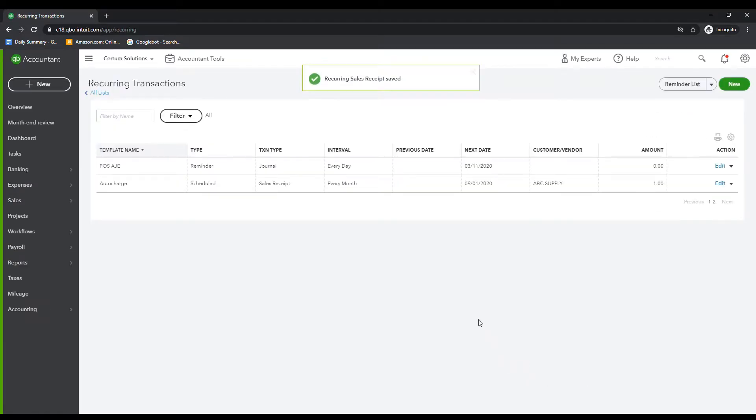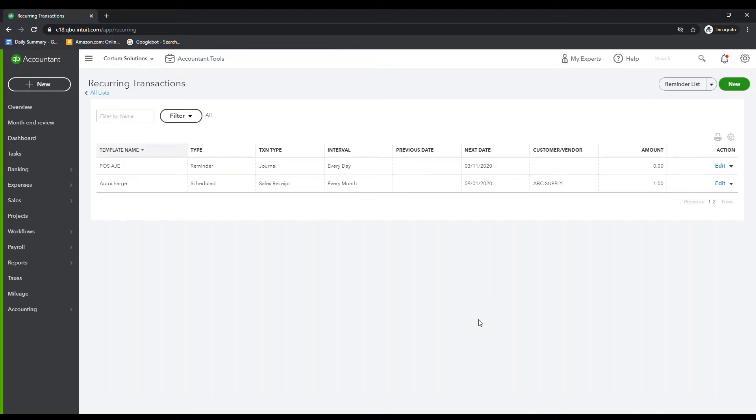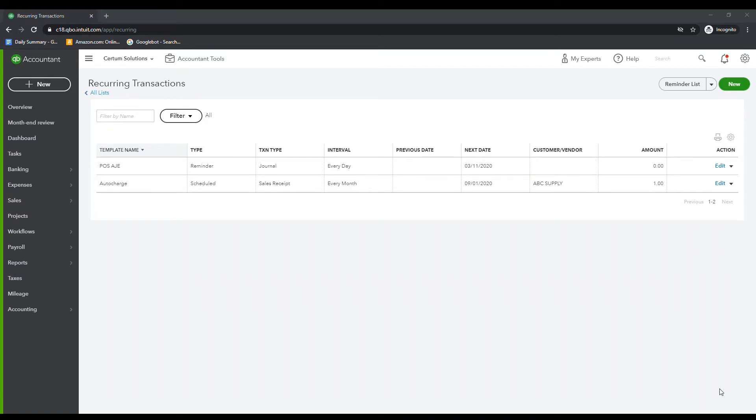Now, if you had this set up with a QuickBooks payments account that you got through us, that would then run every single month until you asked it to stop. You wouldn't have to do anything. The only thing you'd see is a copy of the sales receipt and an email saying, congratulations, you're getting money. Obviously, that's great. That's what we like, right?